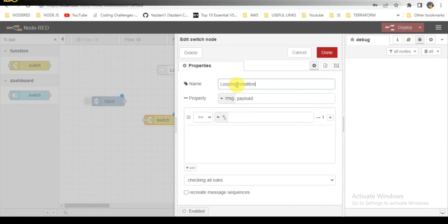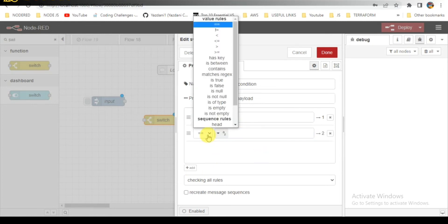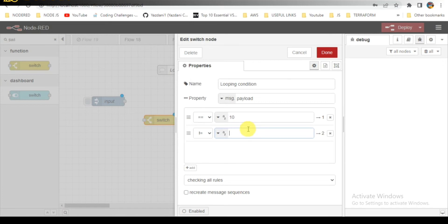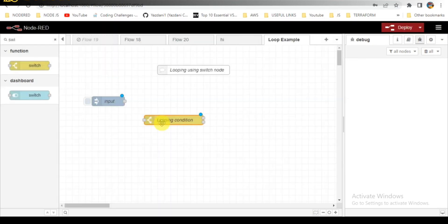I will be writing the name for this: looping conditions. Let me add the values here. I will be passing equal to equal to 10, and the second condition will be not equal to 10. These are my two conditions which I am going to pass.